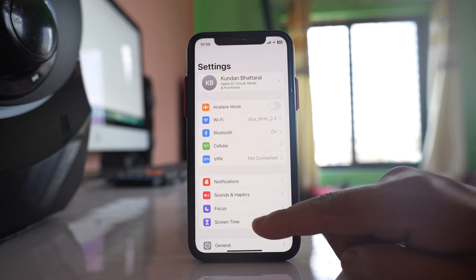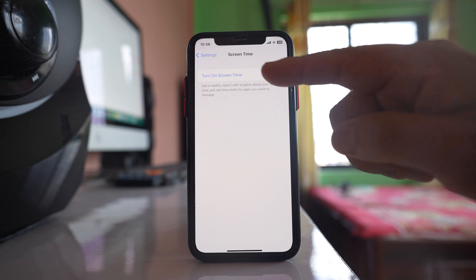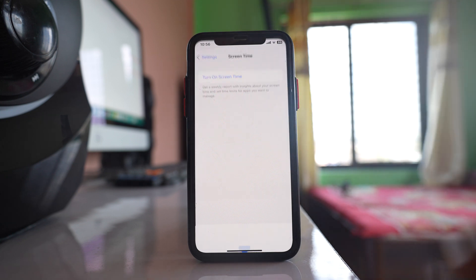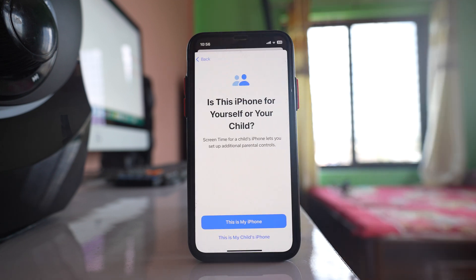Then we will go to Screen Time. Select the option 'Turn On Screen Time' and then select 'Turn On Screen Time' again to confirm.